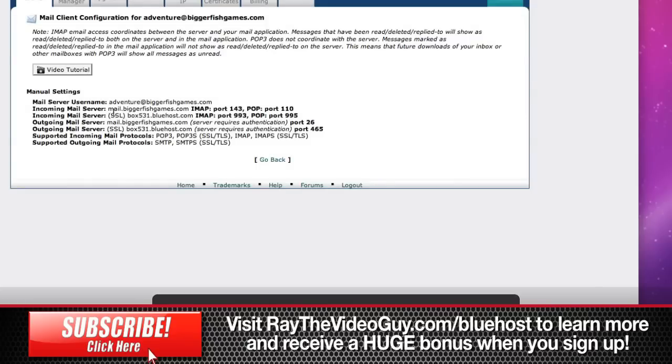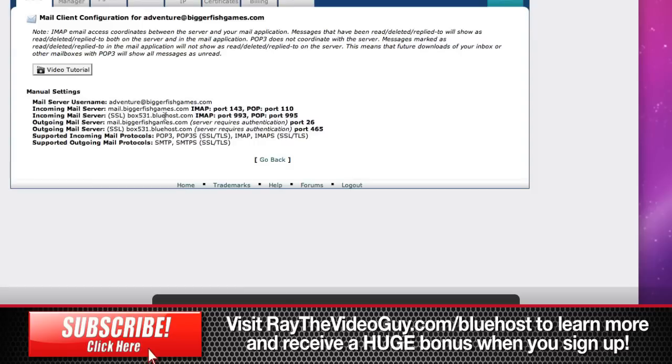If you have a standard POP email or whatever type of email you have, all you'll have to do is follow the instructions here for your particular email. This will give you all the information including the username, and of course you'll know the password. It won't list that here, and all the other information that you'll need to set up an email. That's all it takes. That's all you need to do to create a new email.